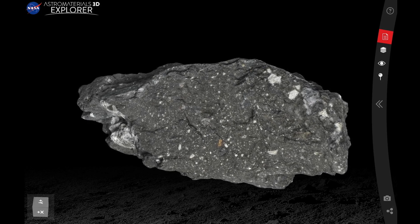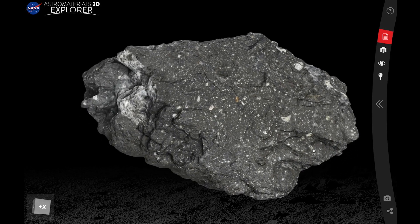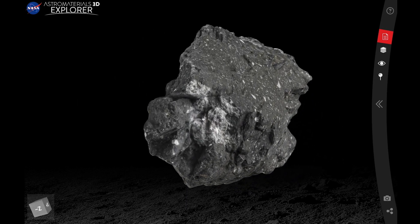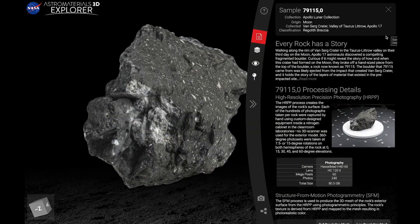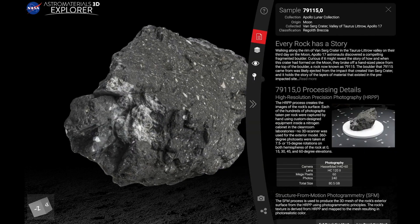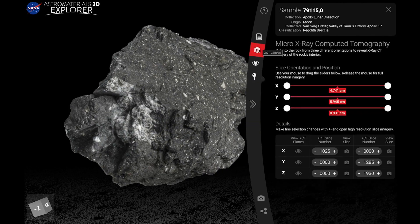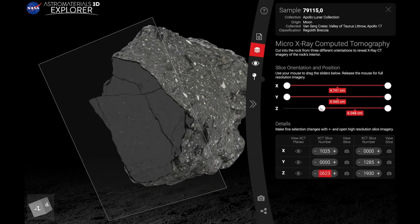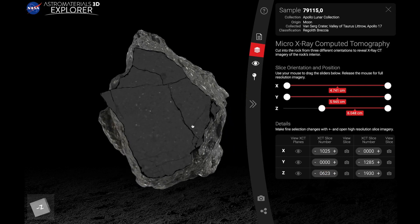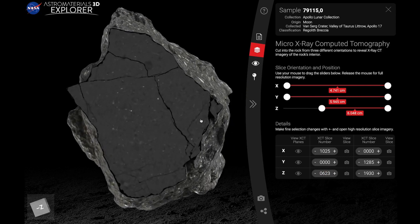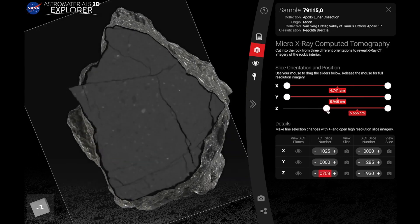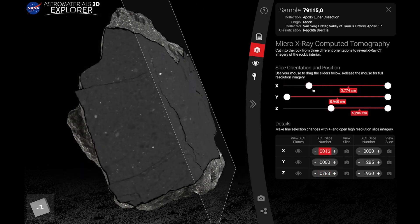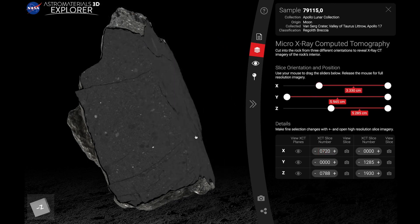The Explorer is a robust visualization tool that was engineered to let you investigate our research grade 3D models inside and out. The console provides many options to explore the rock. The slicing tool allows you to slice through the interior XCT imagery where you can see interesting features. Scientists work with XCT data to begin to learn what the rock is composed of, since density in X-ray imagery is related to a material's atomic weight.